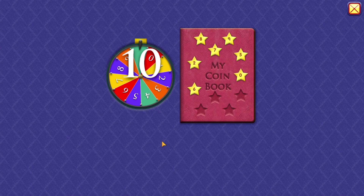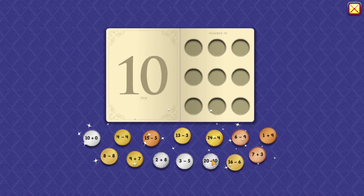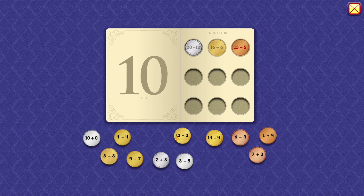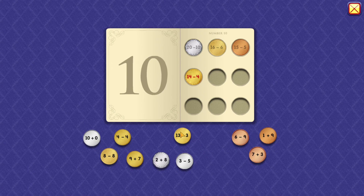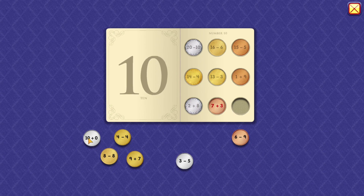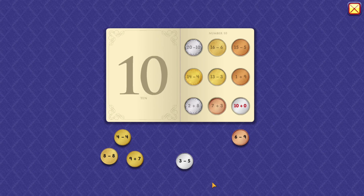10. 20 minus 10 equals 10. 16 minus 6 equals 10. 15 minus 5 equals 10. 14 minus 4 equals 10. 13 minus 3 equals 10. 1 plus 9 equals 10. 2 plus 8 equals 10. 7 plus 3 equals 10. 10 plus 0 equals 10.